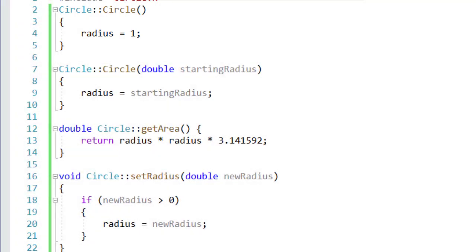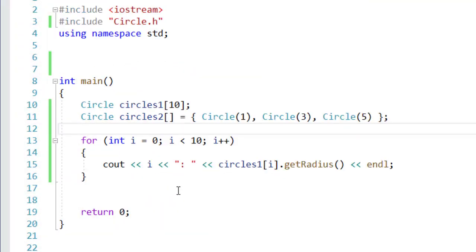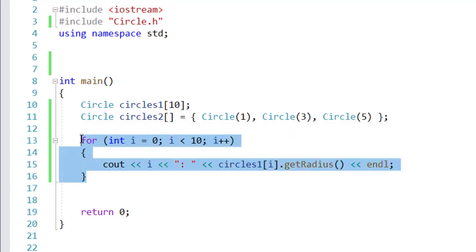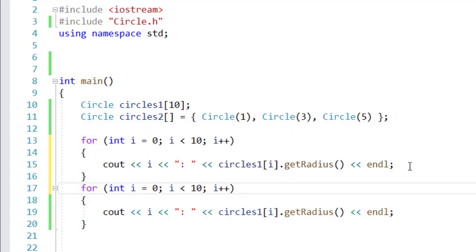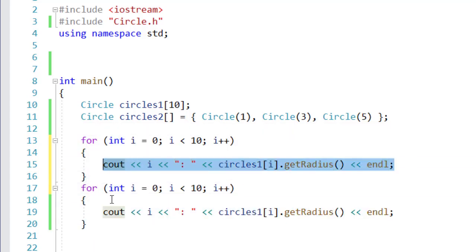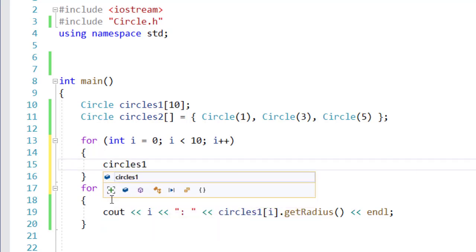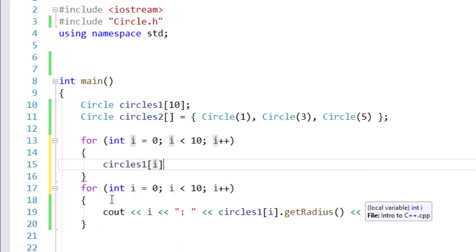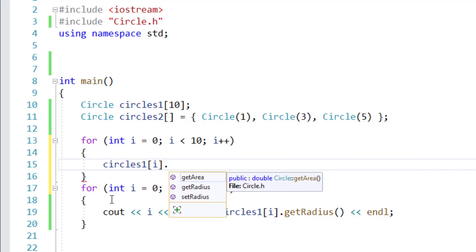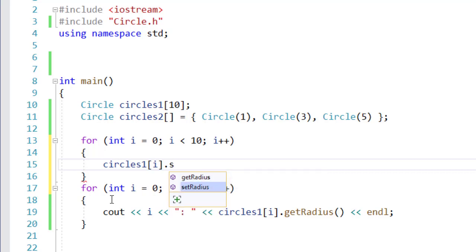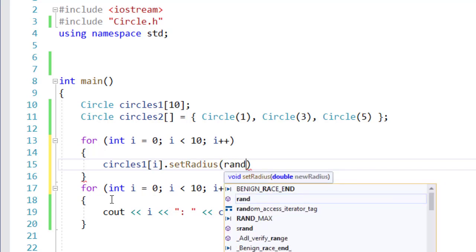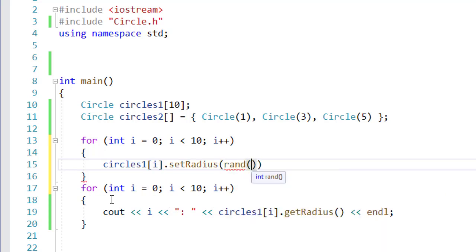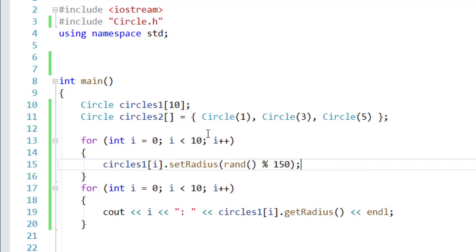However, I can call set radius. So I'm just going to duplicate this. I say circles one, square bracket notation for i from our index. I'm going to say set radius, and we're just going to give it a random value. We're going to say modulus 150. That way we work with them to get a random sampling.